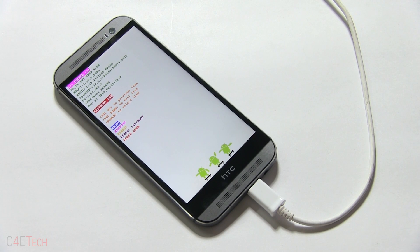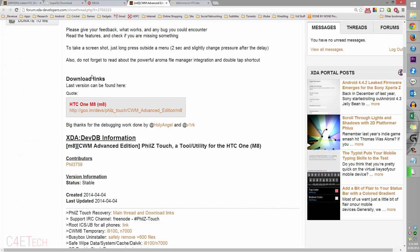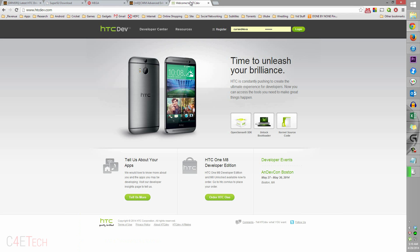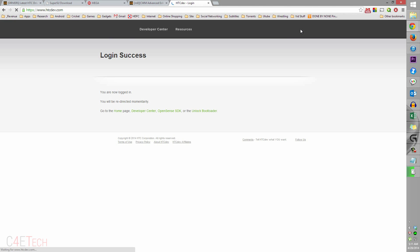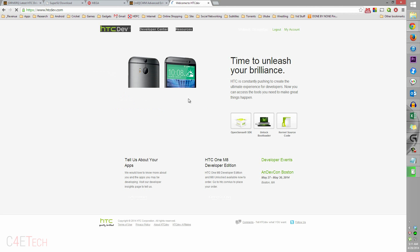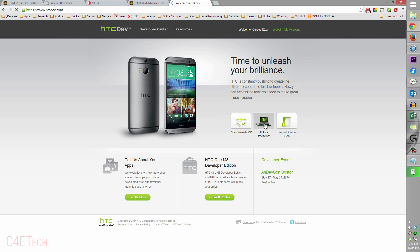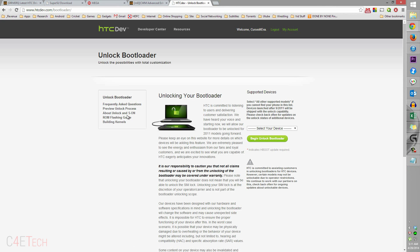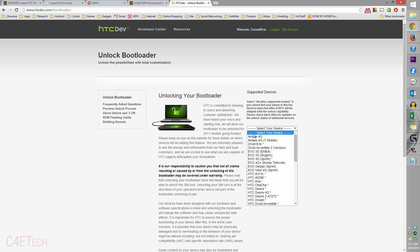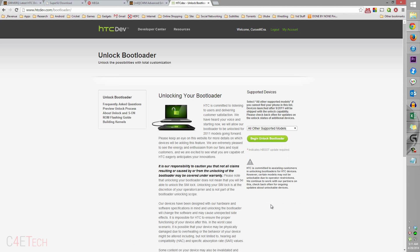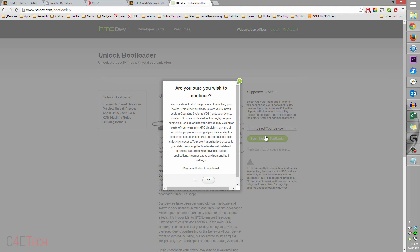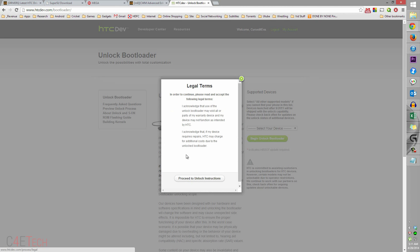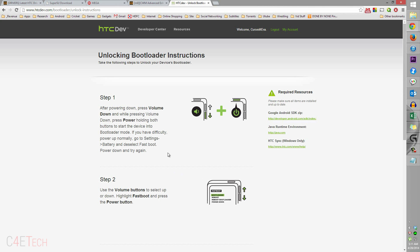Let's leave the phone as it is and quickly jump back to the PC. Clicking on link five from the download section will take you to HTC Dev. Over here you need to register for a new account - it's free, so just go ahead, register and login. This is mandatory, there's no way around this. Once you've logged in, click on unlock bootloader, get started. From this drop down box, scroll to the end, select All Other Supported Models, begin unlock bootloader, hit yes, check both check boxes, and proceed to unlock instructions.